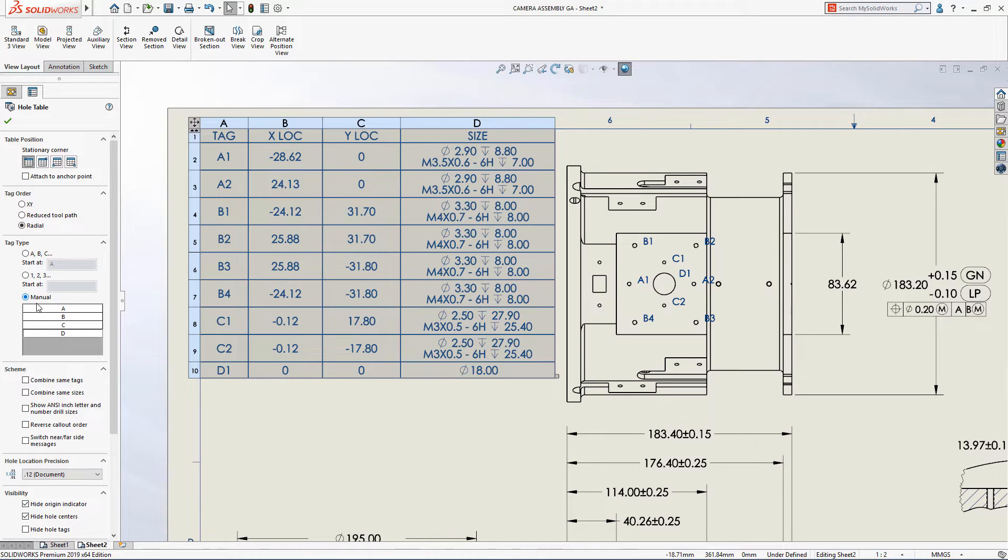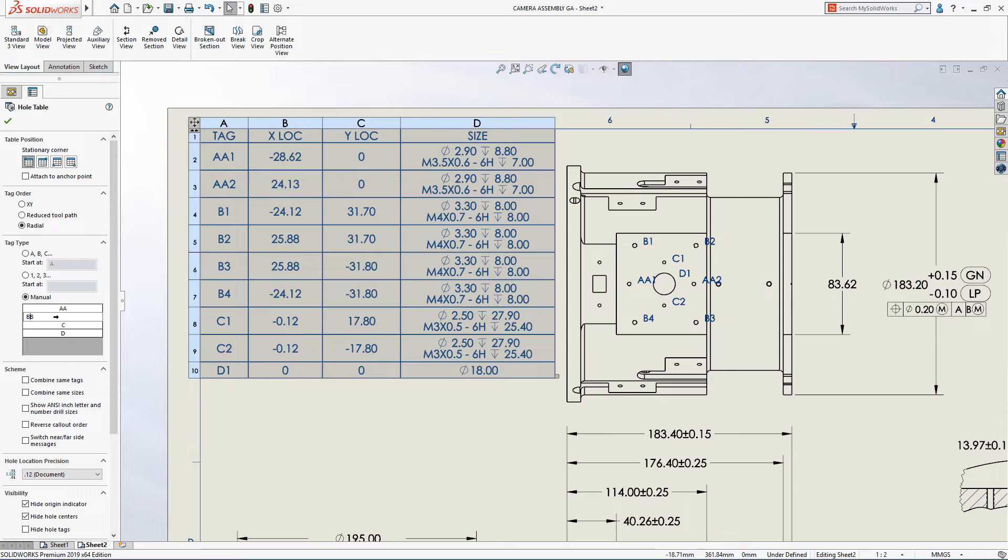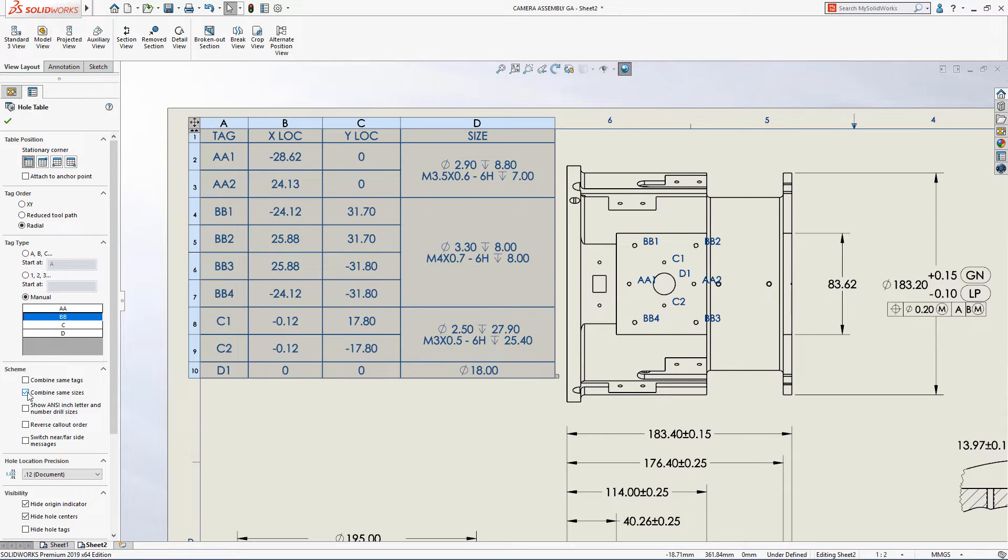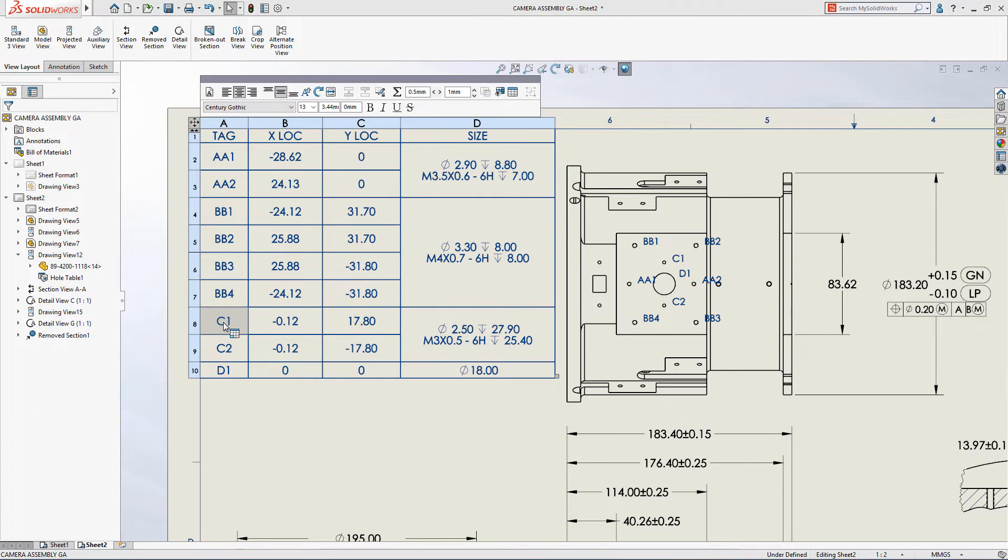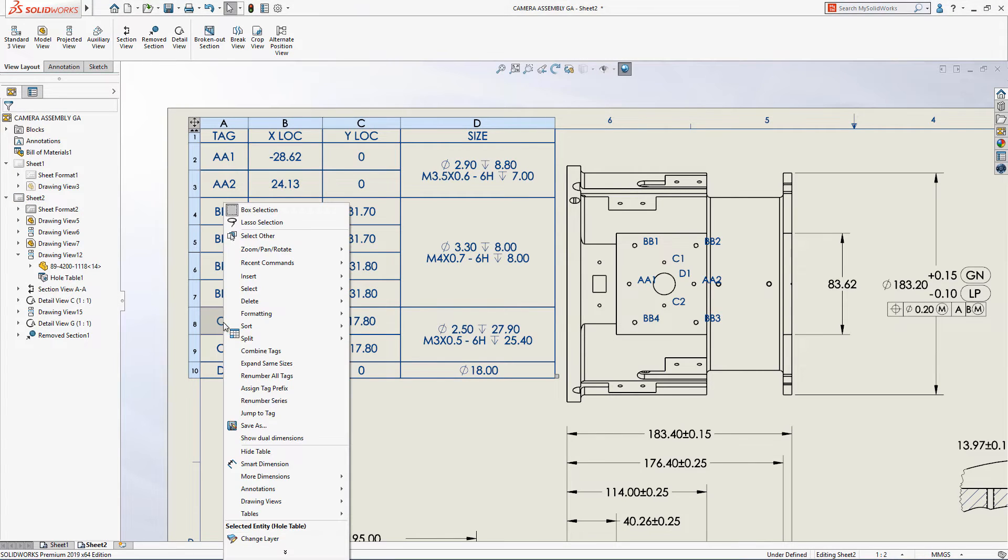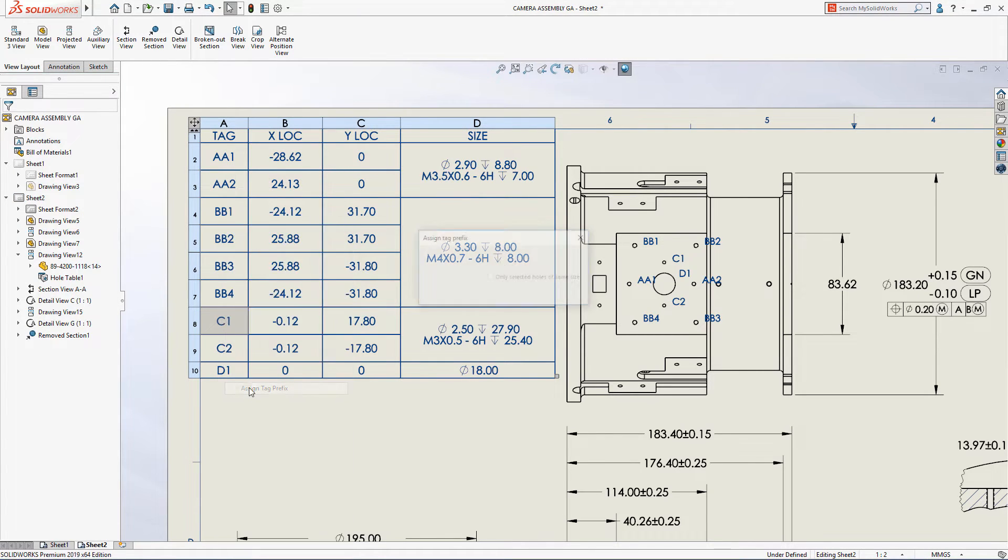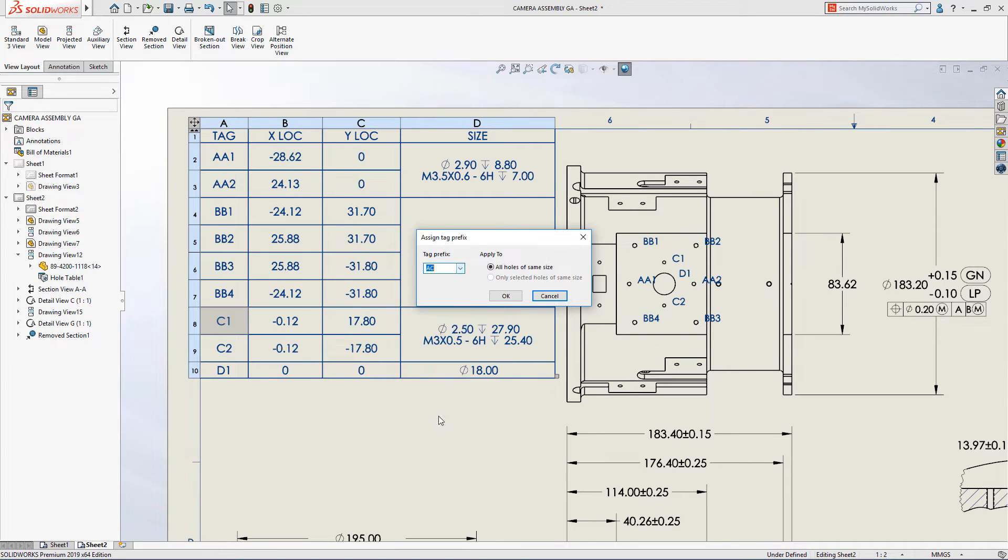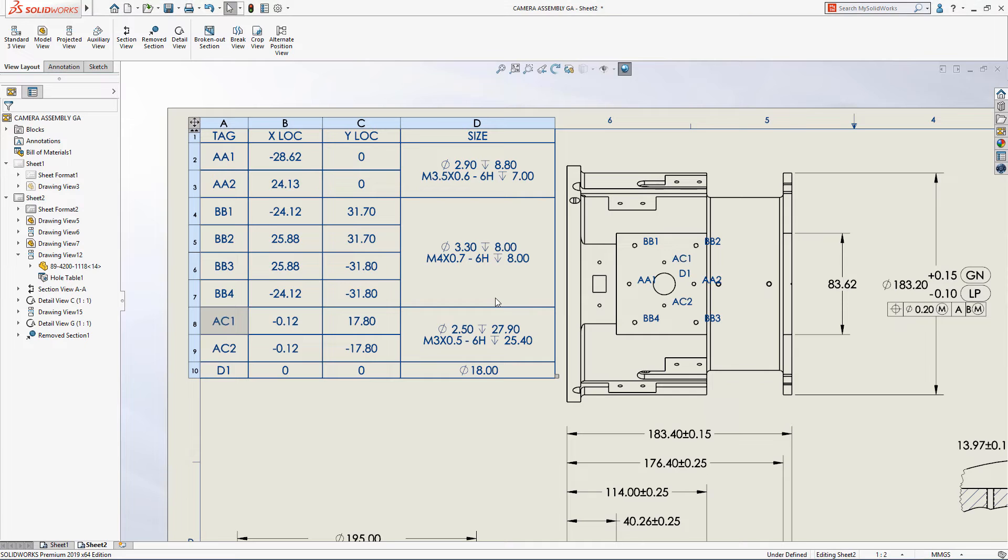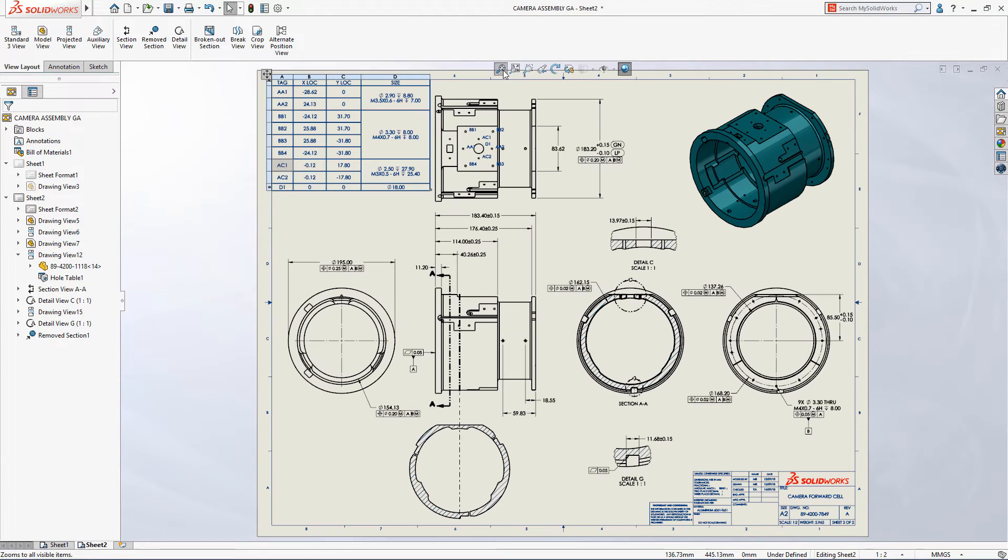In addition to tag order, tag type can now be manually defined, giving you total control over how holes are labeled. At any time, the tag for an individual hole or group can be changed with a simple right mouse button click over the cell followed by assigning a prefix. These new options give you complete control over every aspect of a hole table's format and style.